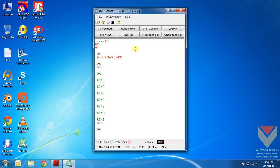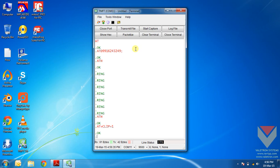To make the caller ID information appear on the terminal, we need to enable the caller ID information using the command AT plus CLIP equals 1. This command enables the caller ID information to be displayed on the screen or the terminal. If the number or the caller's number and the name are saved in the contact list of the SIM card, the name is also displayed.